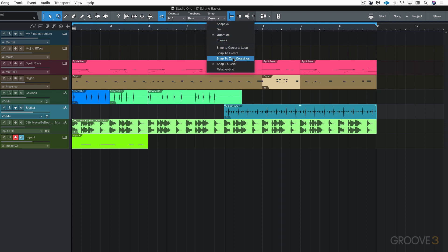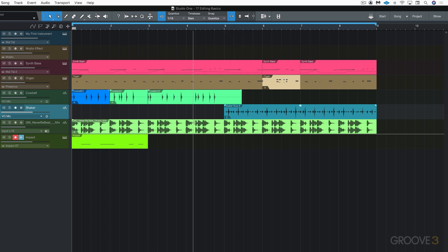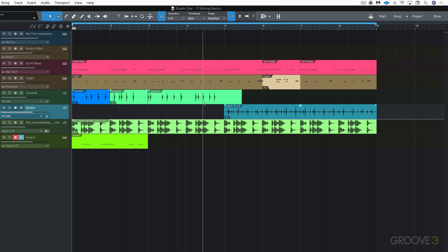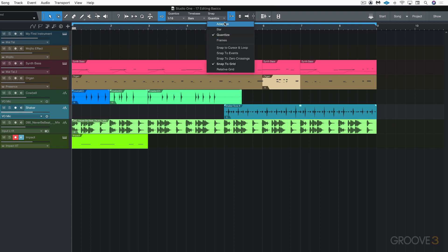We can also snap to event boundaries and zero crossings. Zero crossings deal with editing audio — when you're in the middle of a waveform, it rounds to where the waveform is at the zero line so you're not in the middle of it and you won't get a nasty click or pop.